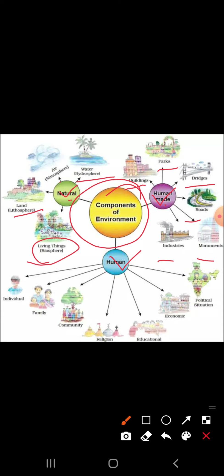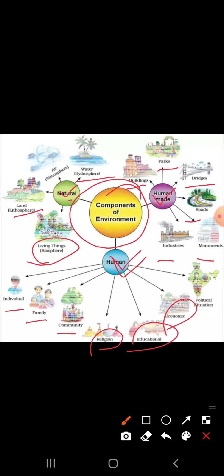Now for human environment, examples include the individual, family, community, groups of people, religion, education, economic, and political situations. These are the examples of human environment.